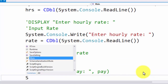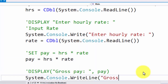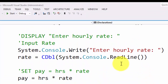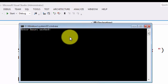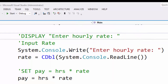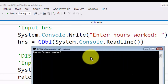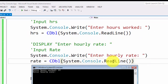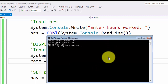Now we need to display the output: System.Console.WriteLine with 'Gross pay is' followed by the concatenation operator and the variable pay. Let's run the program with Control+F5 to hold the screen after output is displayed. It asks 'enter hours worked' — we enter 12. Then 'enter hourly rate' — we enter 12. And here it calculates 144 as output.